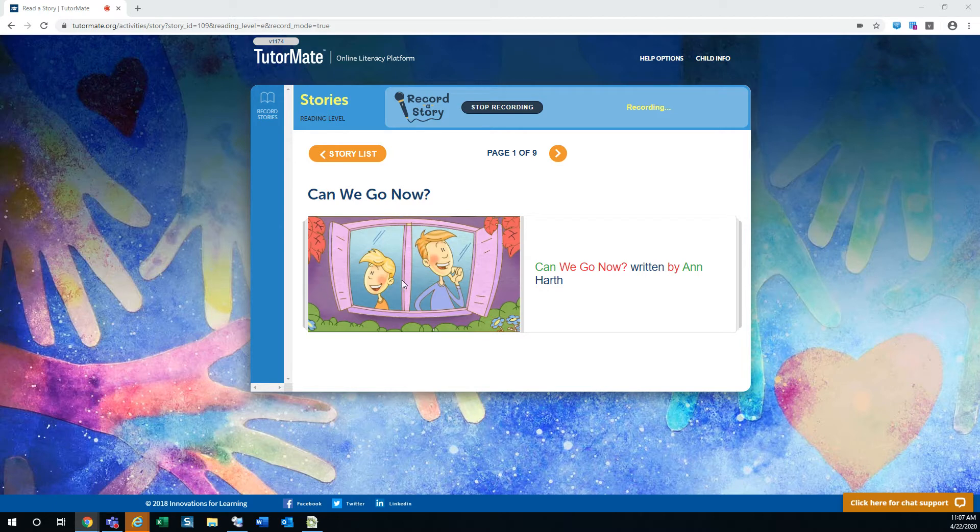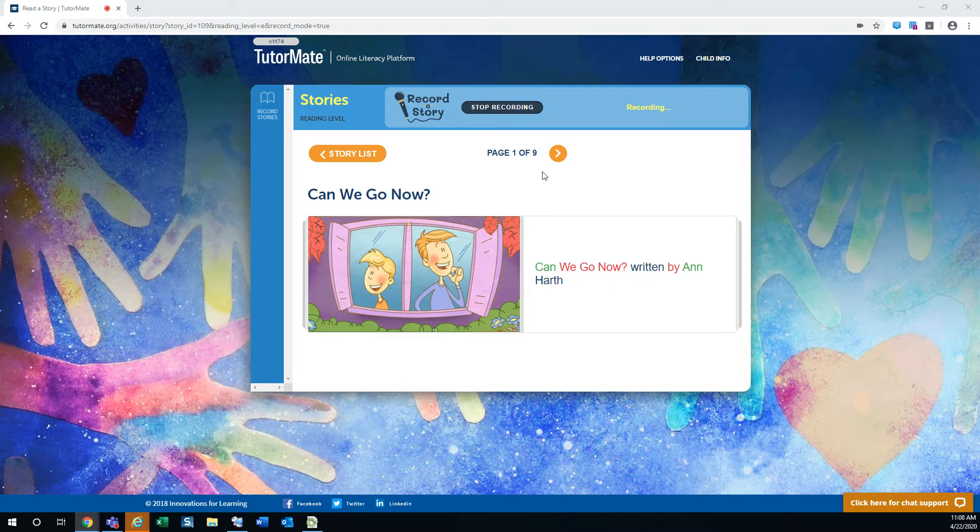Well, I wonder where they want to go. So the story is Can We Go Now? written by Anne Hearth. So let's take a look at where they want to go and what they want to do.